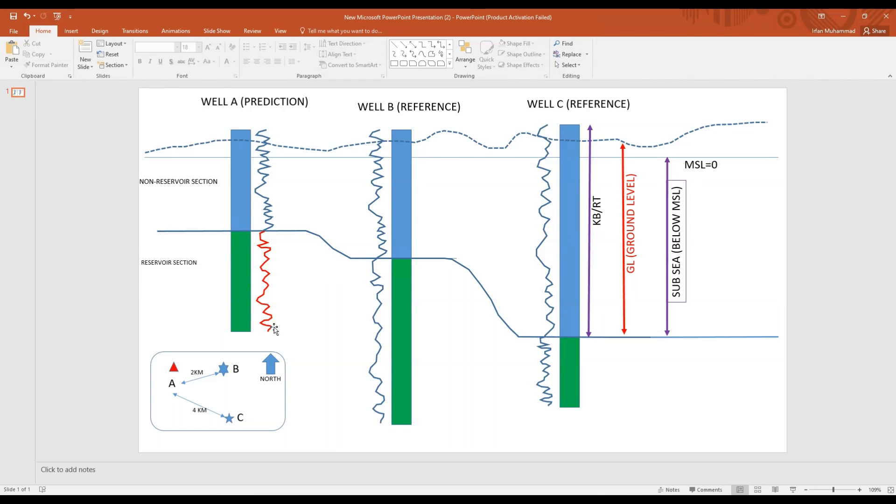I have used different terminologies over here. This blue line is the mean sea level which is zero, and the dashed line is the ground level. Above that from where the logs are starting is basically the kelly bushing or the rotary table. Most logs are measured from the RT which is basically the measured depth, and the measurements done below mean sea level are the sub-sea depths.